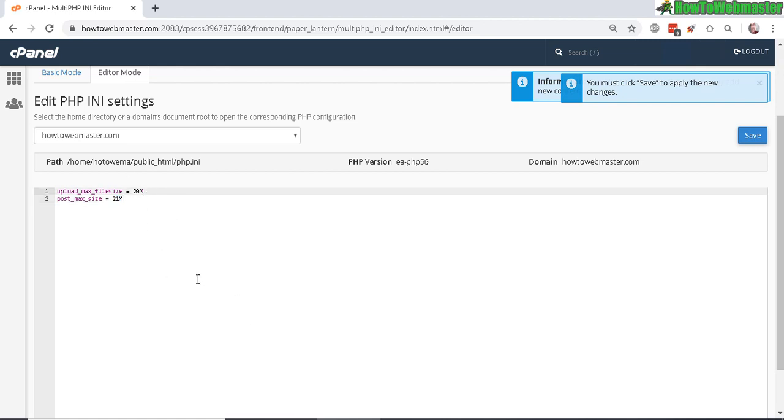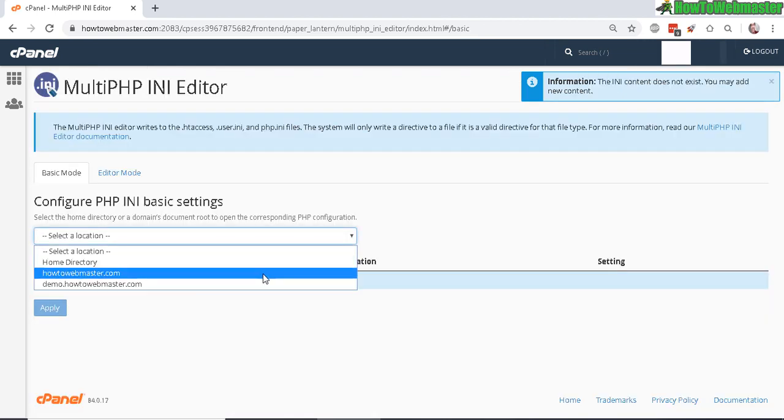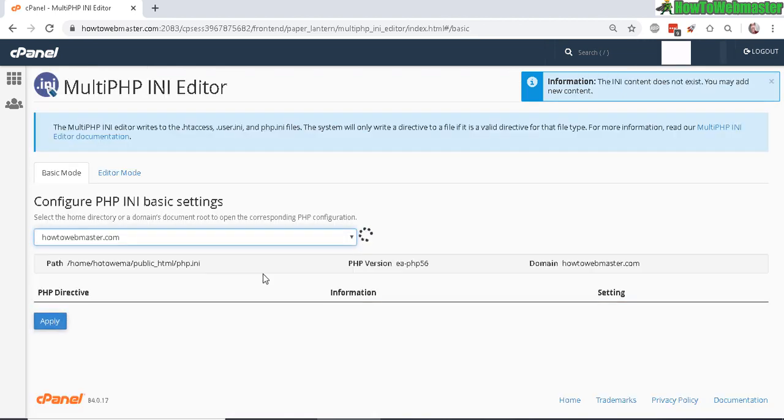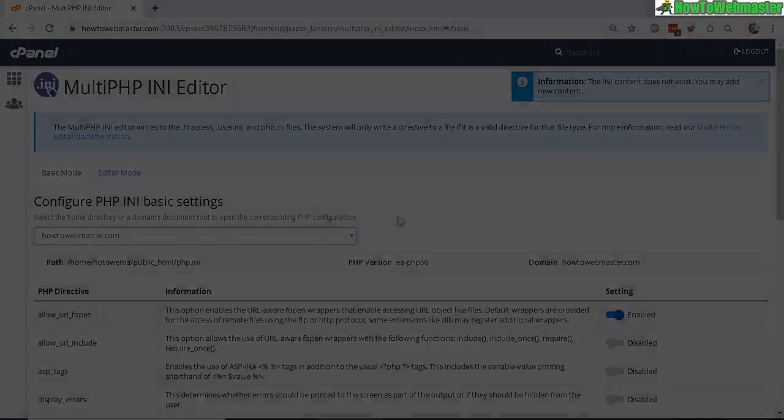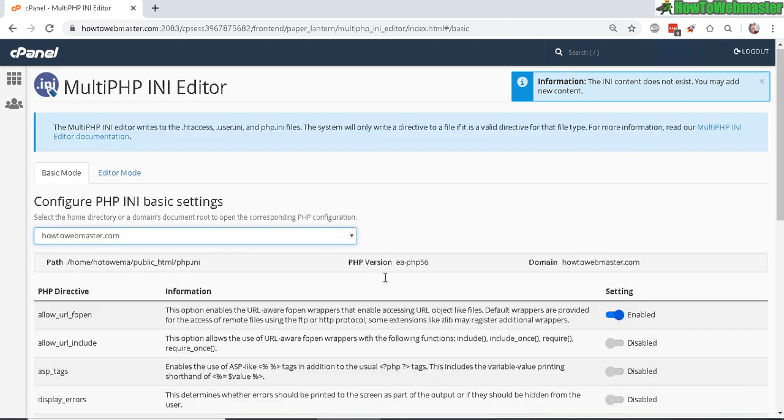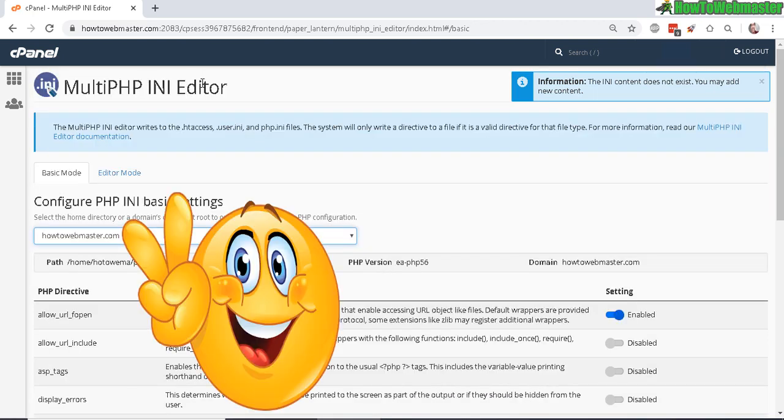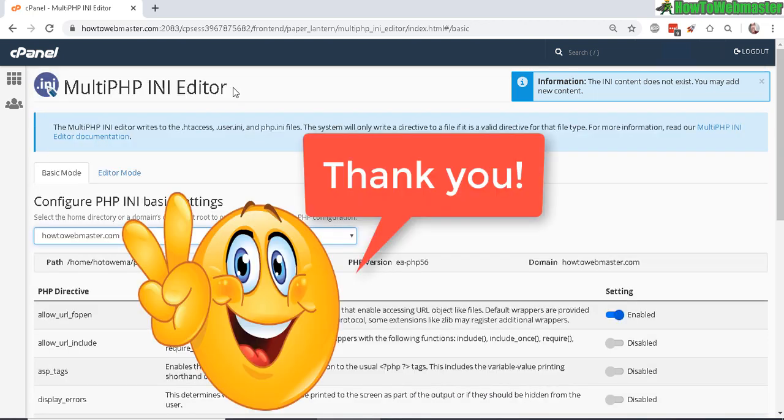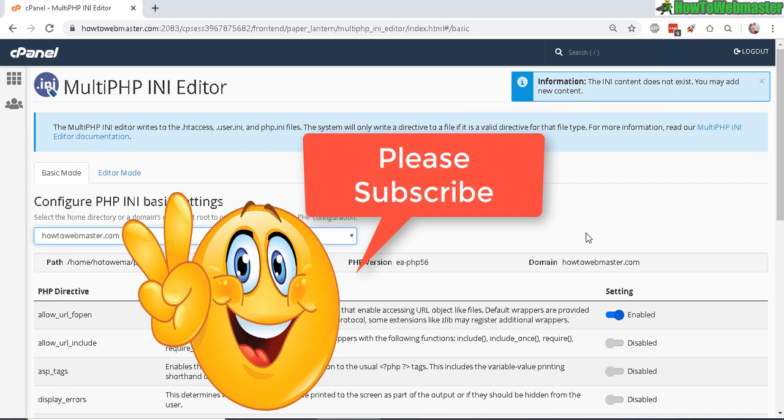Here you have to manually enter these in if you want to make changes this way, or use the basic mode which is easier. Okay, that's how easy it is to edit PHP.ini file with your cPanel. I hope this helps. Thanks so much for viewing. Be sure to subscribe to How to Webmaster for more webmaster tips and tricks and tutorials. Thanks again and happy marketing.